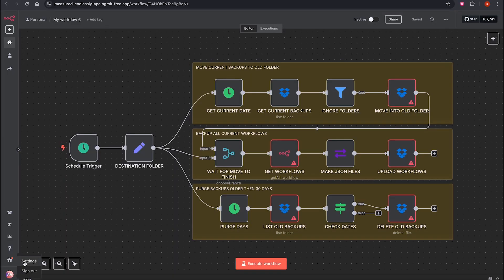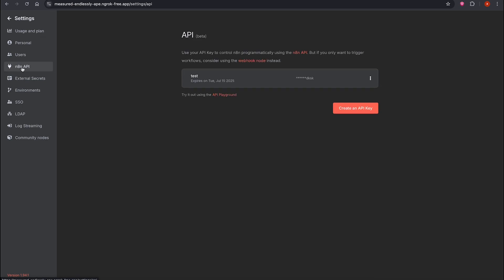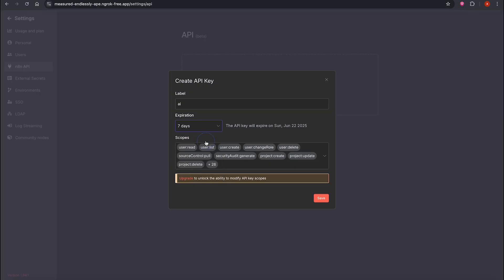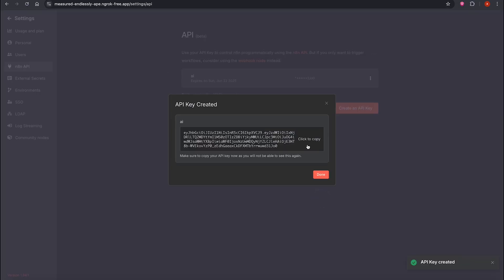Open Settings API. If there's an existing API key, delete it. Create a new API key. Name it anything. You can set permissions. That's for the paid cloud version. Set the expiration if you like. Then click Save.